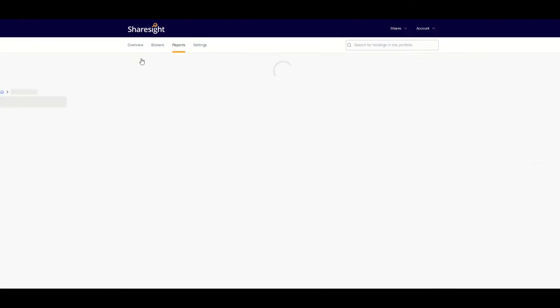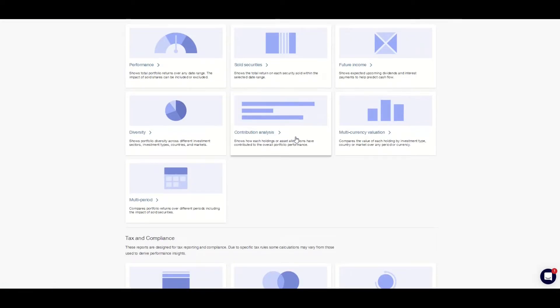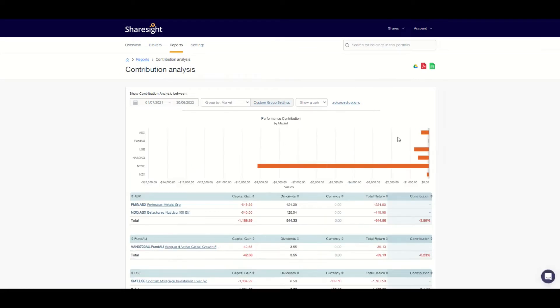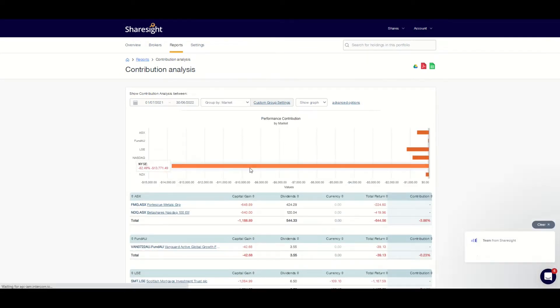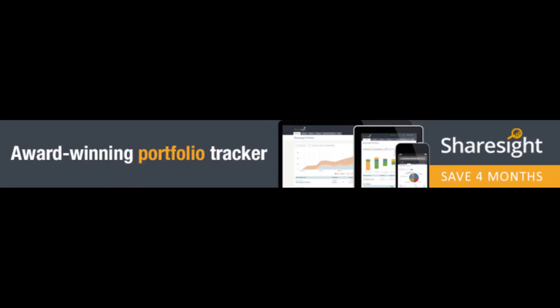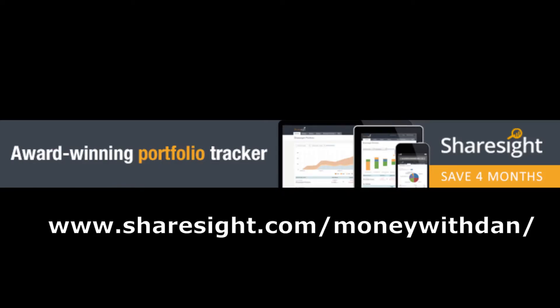Sharesight is the best way that I've personally found to reliably track all of my investment portfolio automatically in one location. I have been using this free tool for over four years now and I want to show you how I get the most out of it. You can get started setting up your free Sharesight account by using a link on your screen now, and I've also listed the link in the description of this video below.